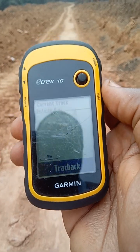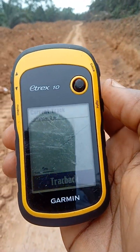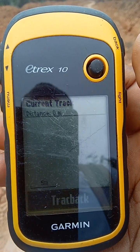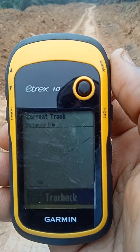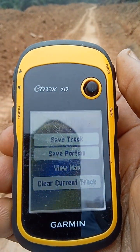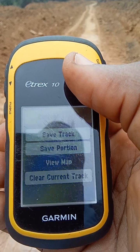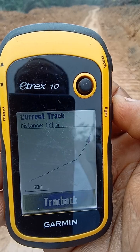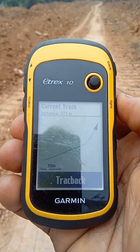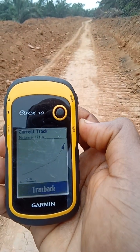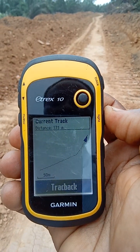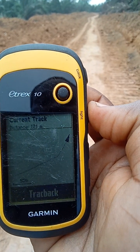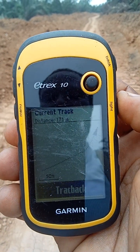Let's end the measurement at this point. Like I said, you press your back button just once, then go to View Map again. You can see the total distance, which is 171 meters. So this is basically how to measure distance using the Garmin Etrex 10.